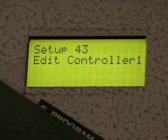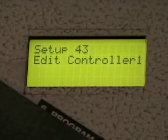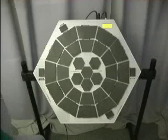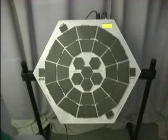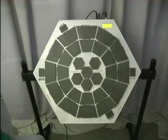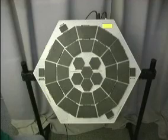So throughout this demonstration, we're going to be using Edit Controller 1 as we discuss each of the features in the Pancat.